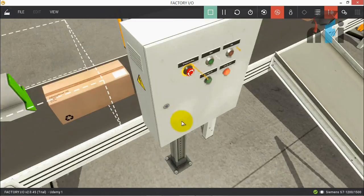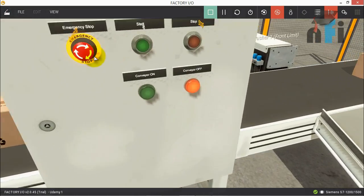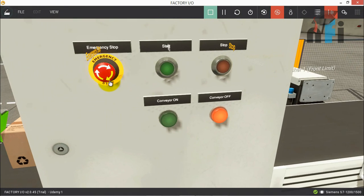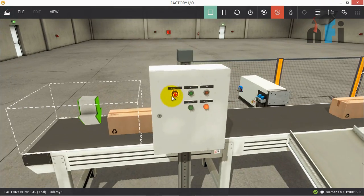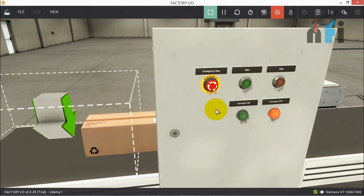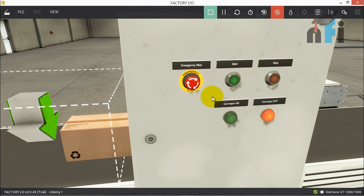Starting from here, I'm going to introduce this panel. We have an emergency stop, a start button, a stop button, a conveyor on indicator, and a conveyor off indicator. This is our control panel, and you can assume that the PLC is installed in this panel.